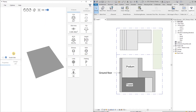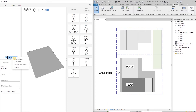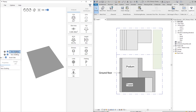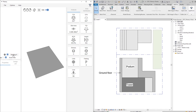Next we're going to build our buildings. In this case we have one building on the site, so we're going to right-click on the site and add building. We can add as many buildings as we want. I'm going to click on the building and rename it — I'm going to call it Building A.